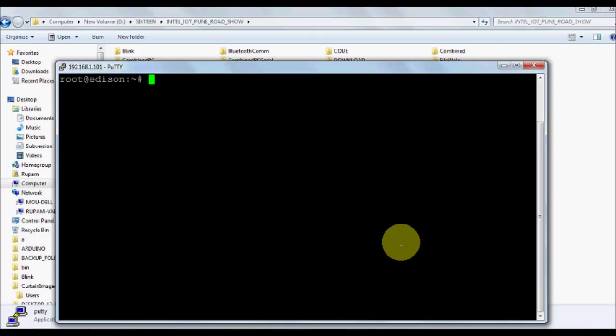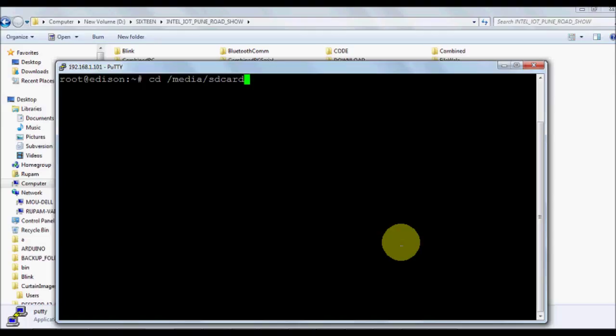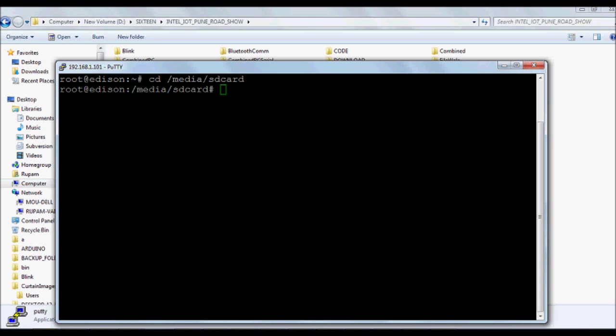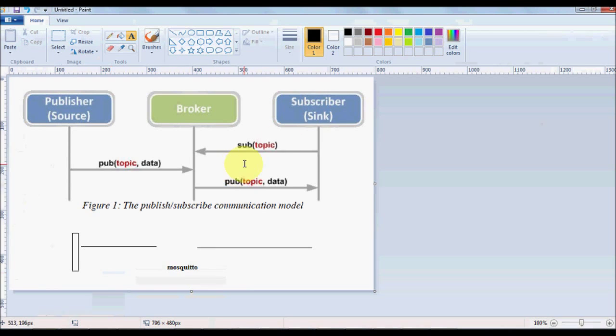The first thing that we need to do is install Mosquitto in our Edison device. Once you install Mosquitto it will also install a broker as well as the client services, however we are going to use a global broker. We're going to go to our SD card. I want to download the Mosquitto software in my SD card.